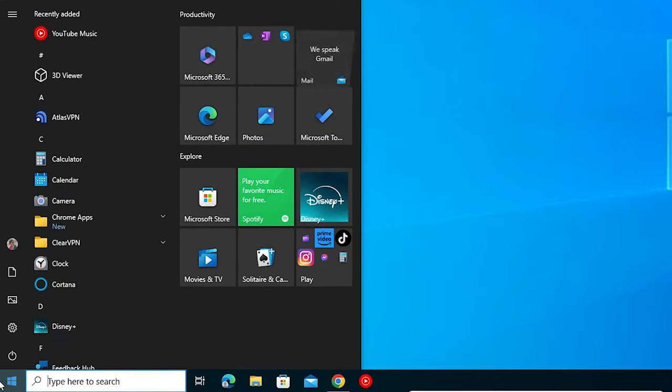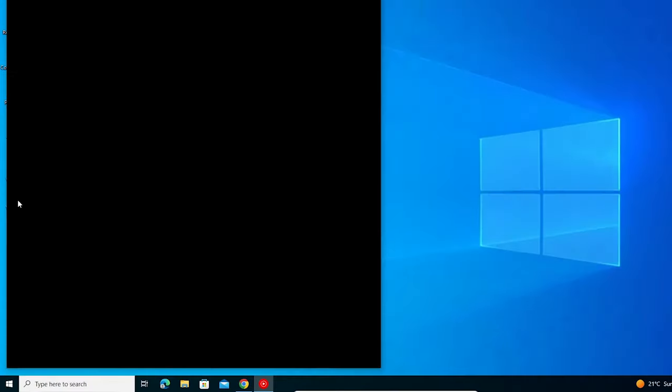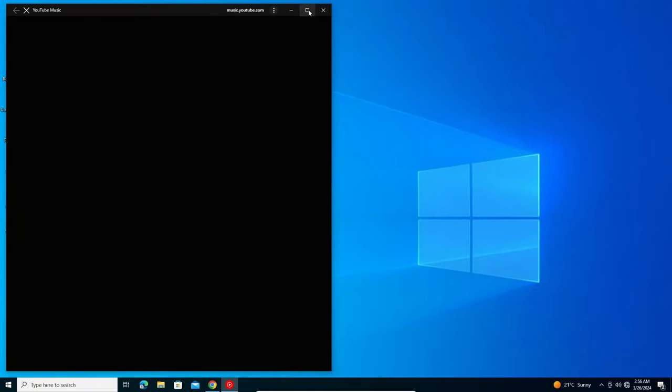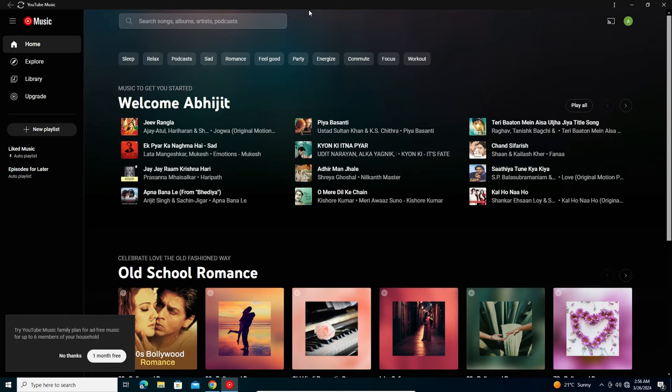Also in our Start menu we find YouTube Music app in our app list. Go to the desktop and double click on it. Open YouTube Music and here we find YouTube Music installed as an app in our Windows 10 PC or laptop.